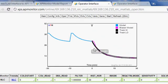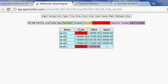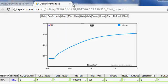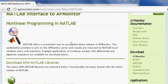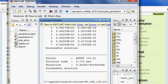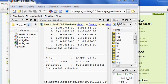And here again is the HS71 example. Thank you.